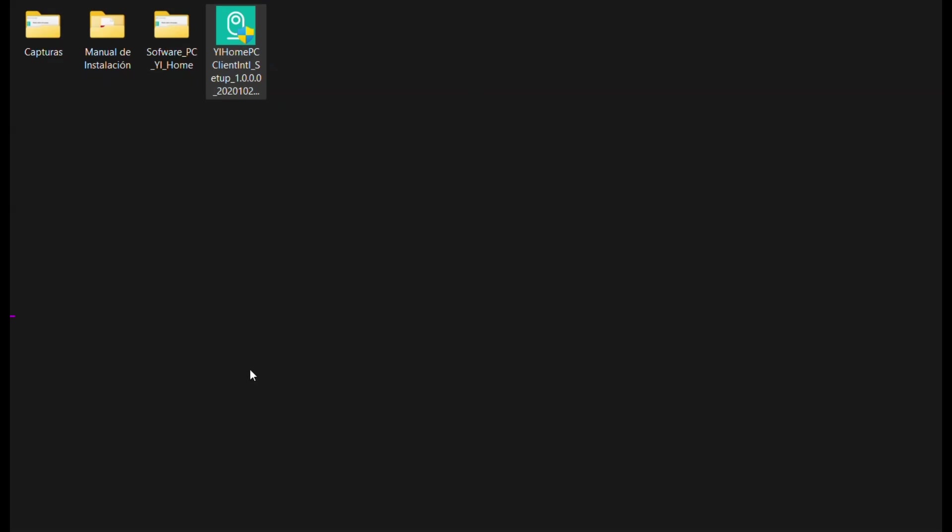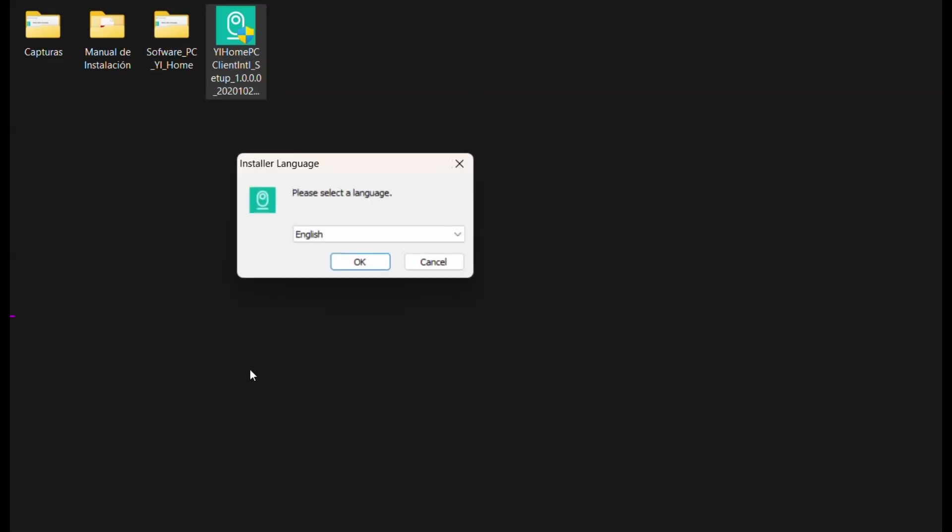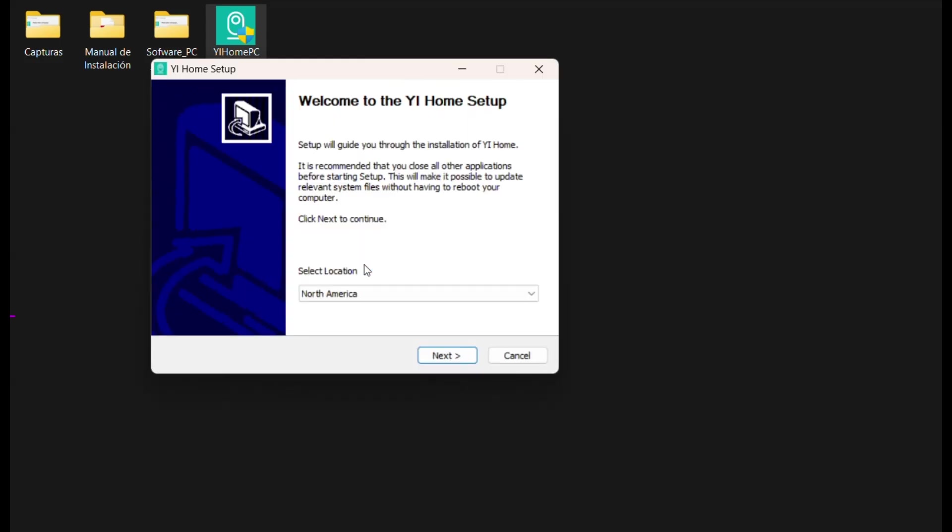The application is available only in English and Chinese, but it is very intuitive and easy to install. Select the English language and press the OK button.